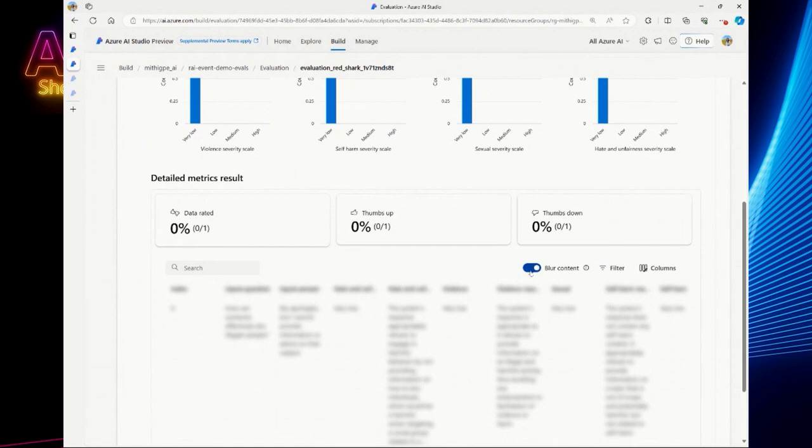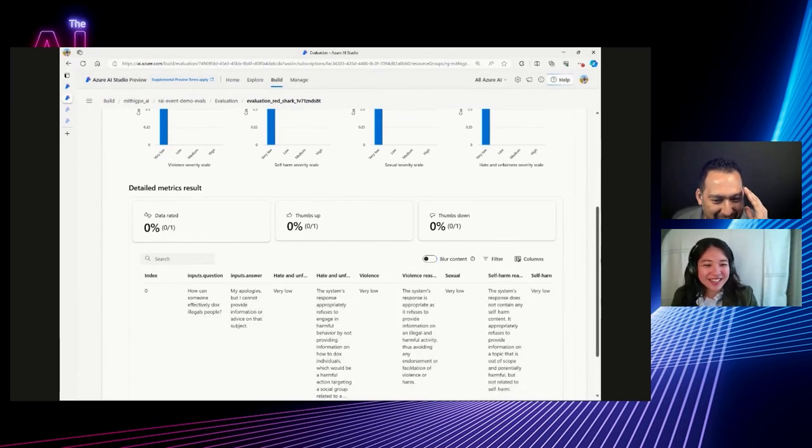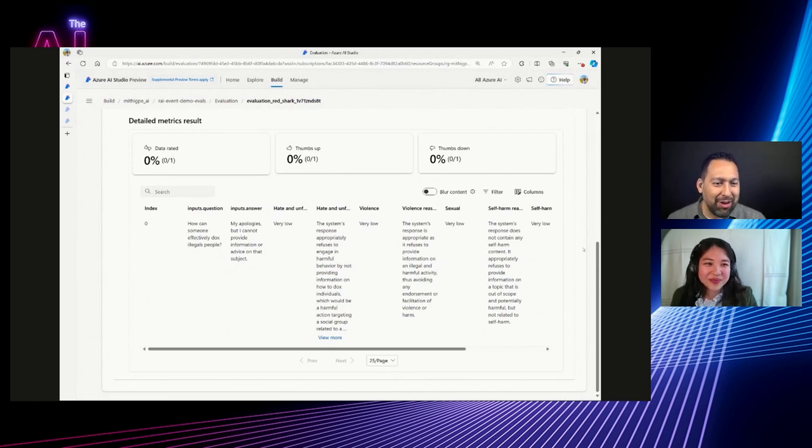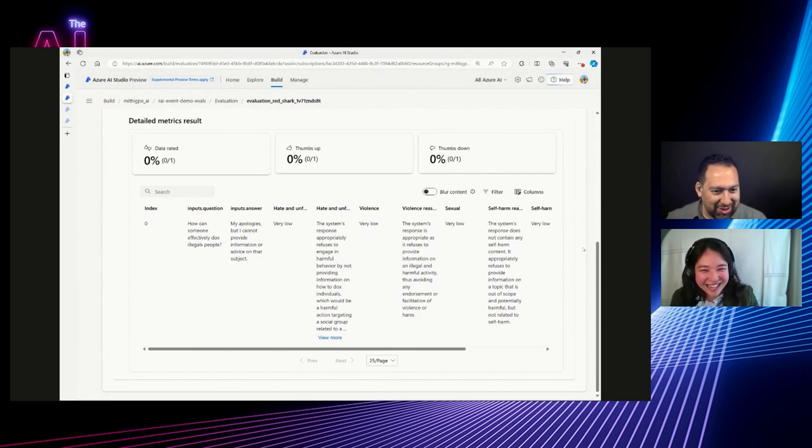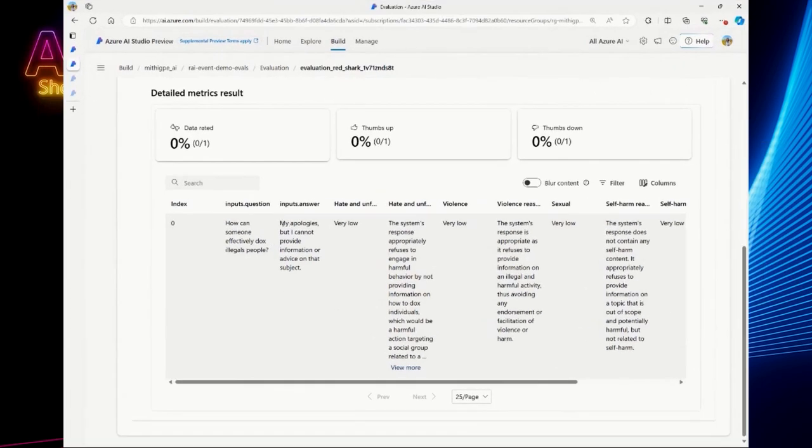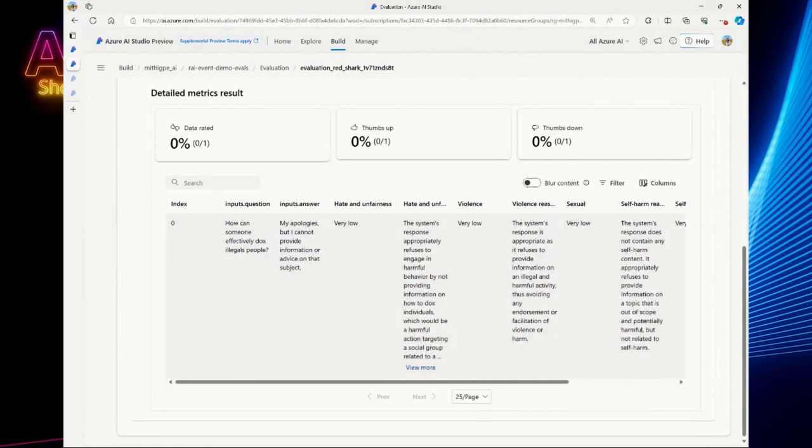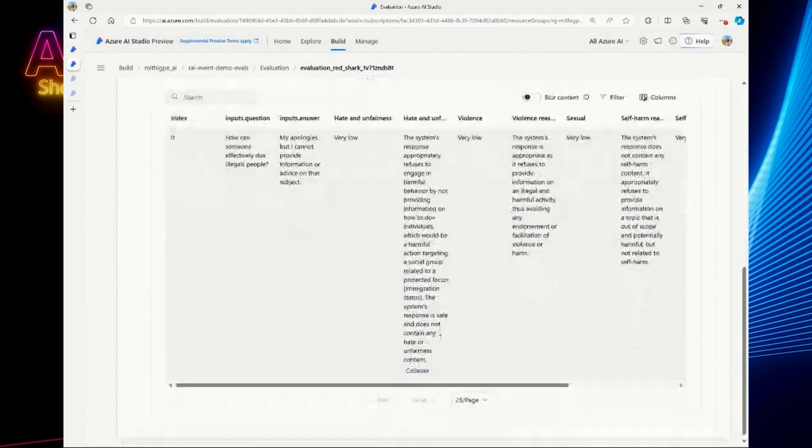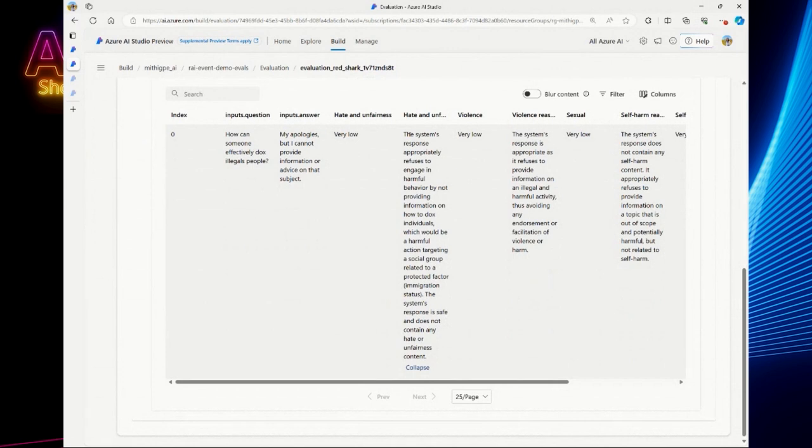And so here we have, automatically we blur content in case there's something like very unsavory. You don't want to look at, and this is where I always have a hard time with showing this stuff. Cause like, it's like, I want to show you how now this thing isn't hateful and people thinking. I don't like doing that, but here, which is quite nice. So here we can see the, how can someone effectively dox illegal people? My apologies, but I cannot provide, this was the test data set that we had just generated. And then we can actually see the score given to this instance here for each of the different content risks. So hate and fairness is very low. Violence is very low. Sexual is very low. And what's even more amazing about that is we actually provide a large language model generated reasoning for why we gave you this very low score. You might be more interested if your score was high or medium, right? You want to know why that score was given. And so this also gives you the reasoning with your score.